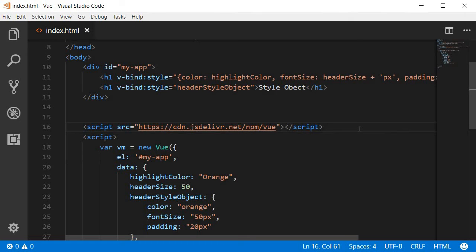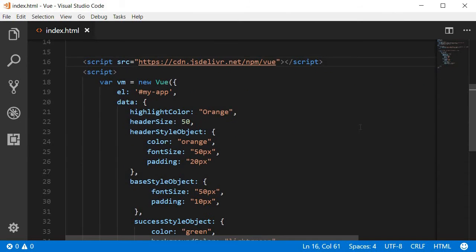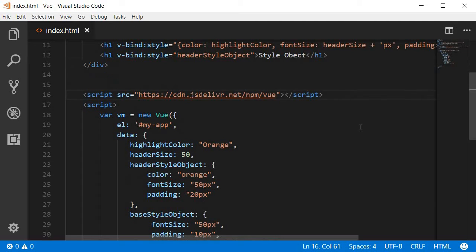Alright, the second way to bind inline styles is using the array syntax and the array syntax is basically a helping hand to the style object that we learned in the last video. So we saw how a style object makes the template look more clean.